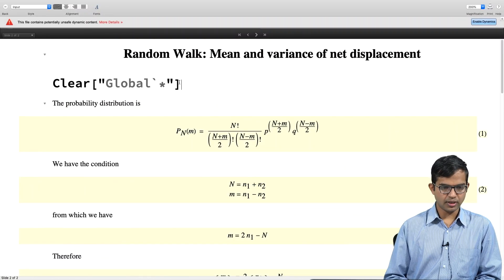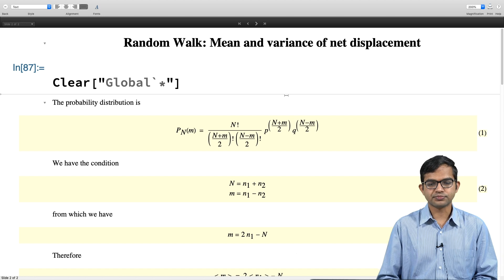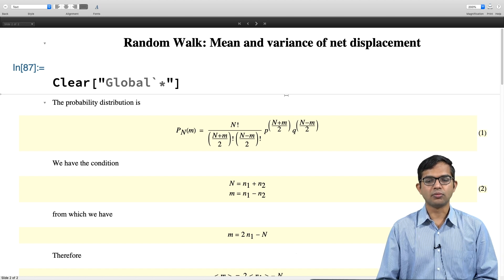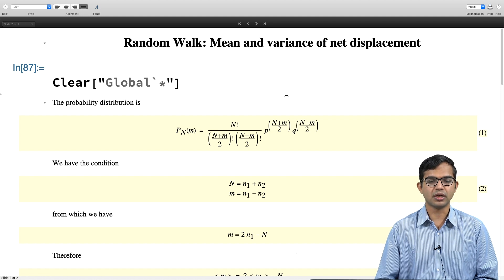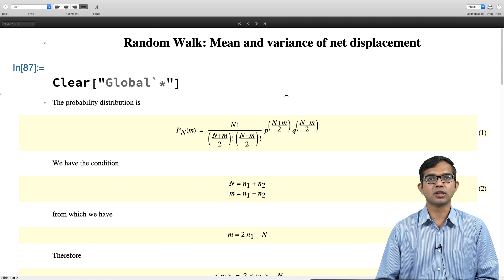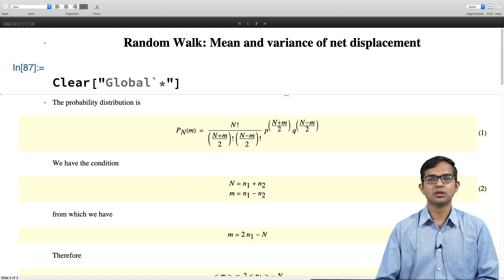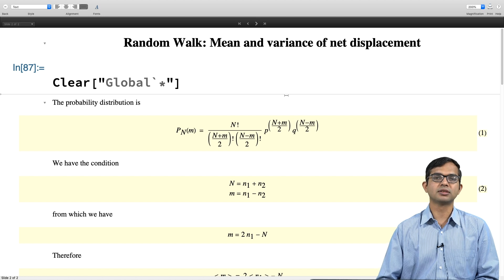As always we start by clearing Mathematica of its past memory. So it is a quick recall of how random walk happens and how you can extract mean and variance of net displacement. We imagine a walker who starts at the origin and with probability p he moves to the right, and with probability q equal to 1 minus p he moves to the left after every time step. There is discrete time and discrete space — he covers one unit of distance in each move.